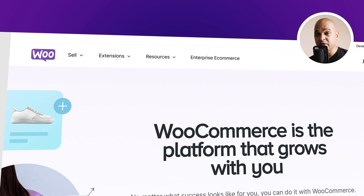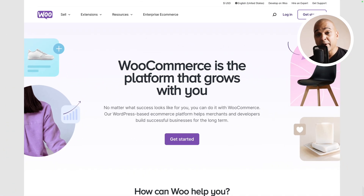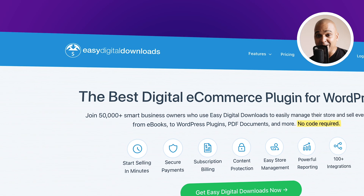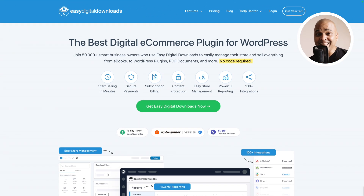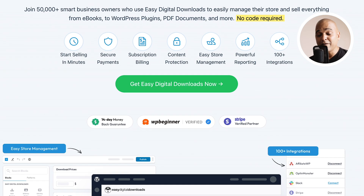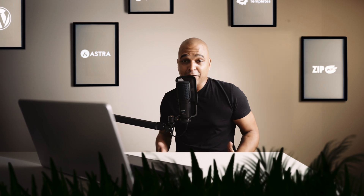Traditionally, WooCommerce is seen as a platform best suited for physical products, but it can also do digital products. On the other hand, Easy Digital Downloads — which I might refer to as EDD because it's shorter — is seen as a platform best suited for digital downloads, but can also do physical products. Some people think EDD cannot sell physical products and vice versa for WooCommerce, so I thought we'd clear that up.